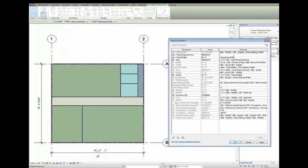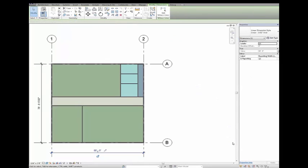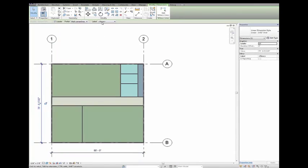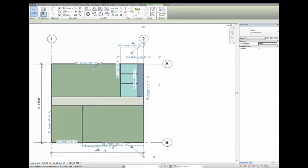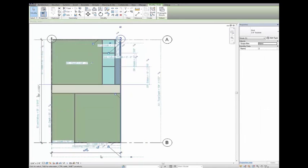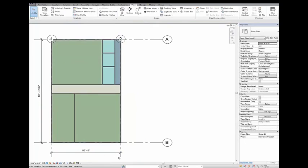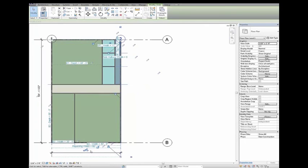Previously it was difficult to embed relationships between multiple spaces in a model, but with global parameters you can embed complex formula-driven relationships between model elements that drive the size of building spaces according to local codes and desired building proportions.